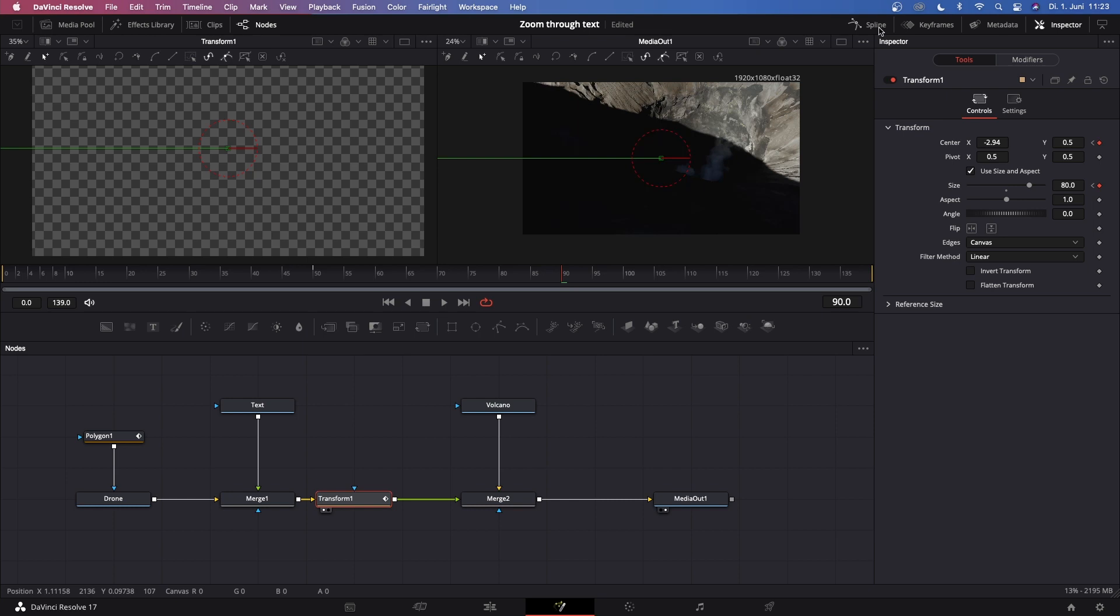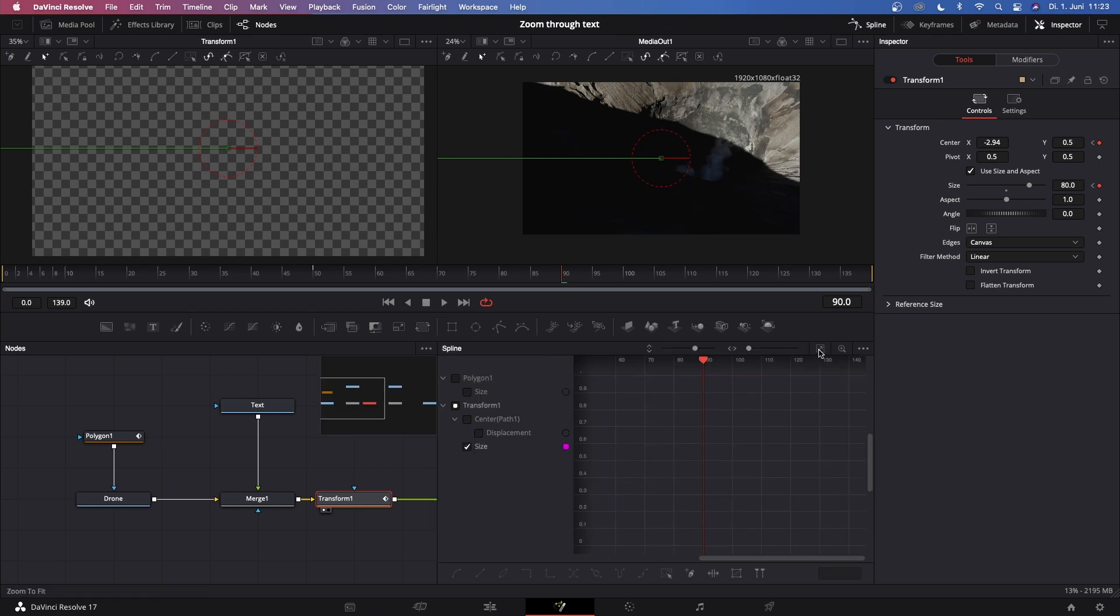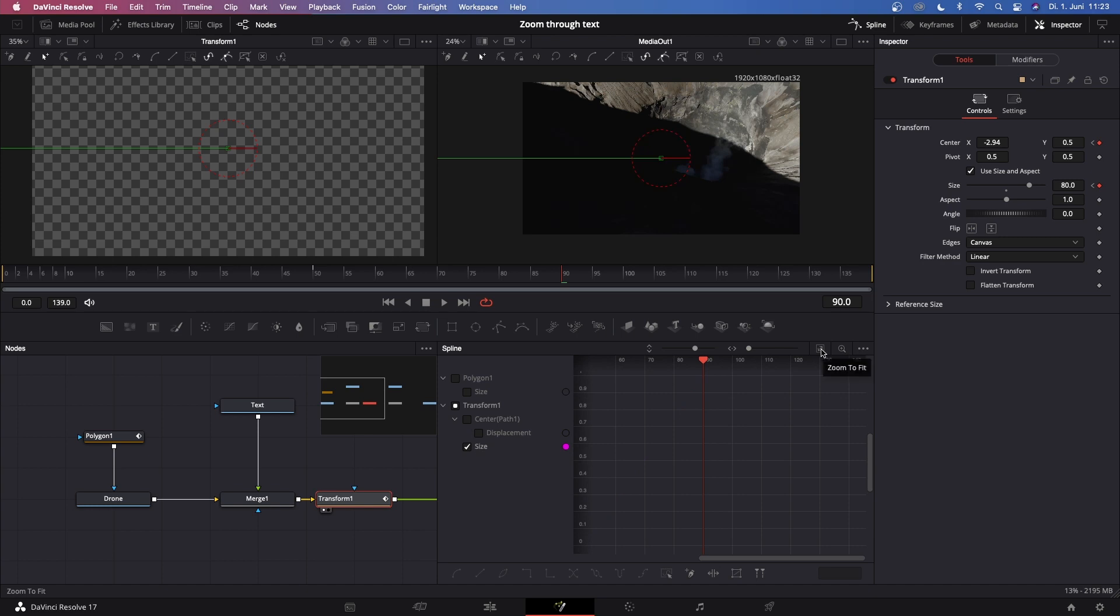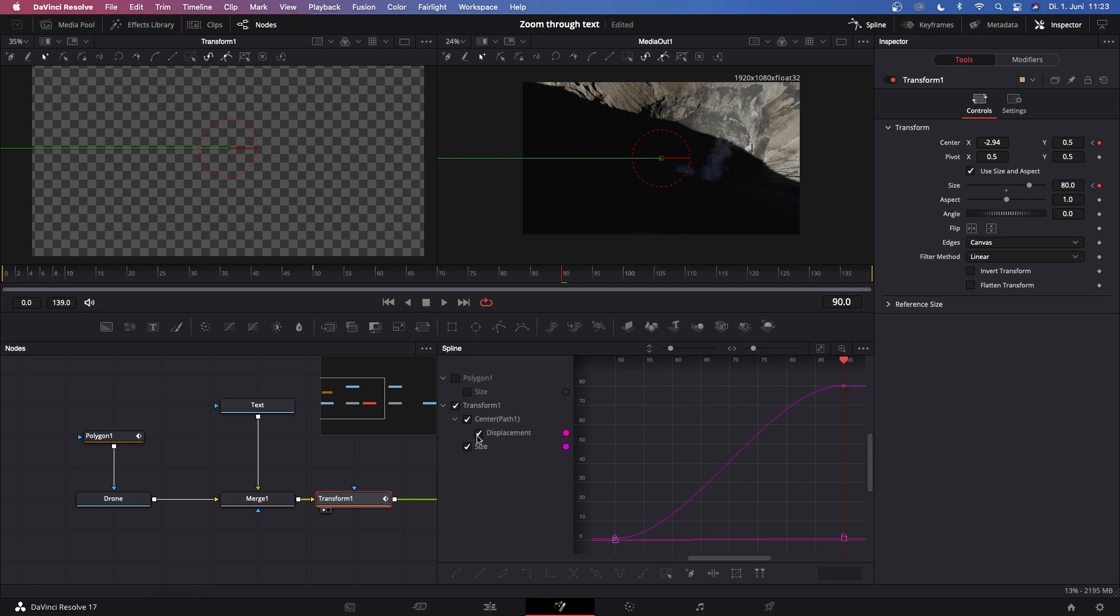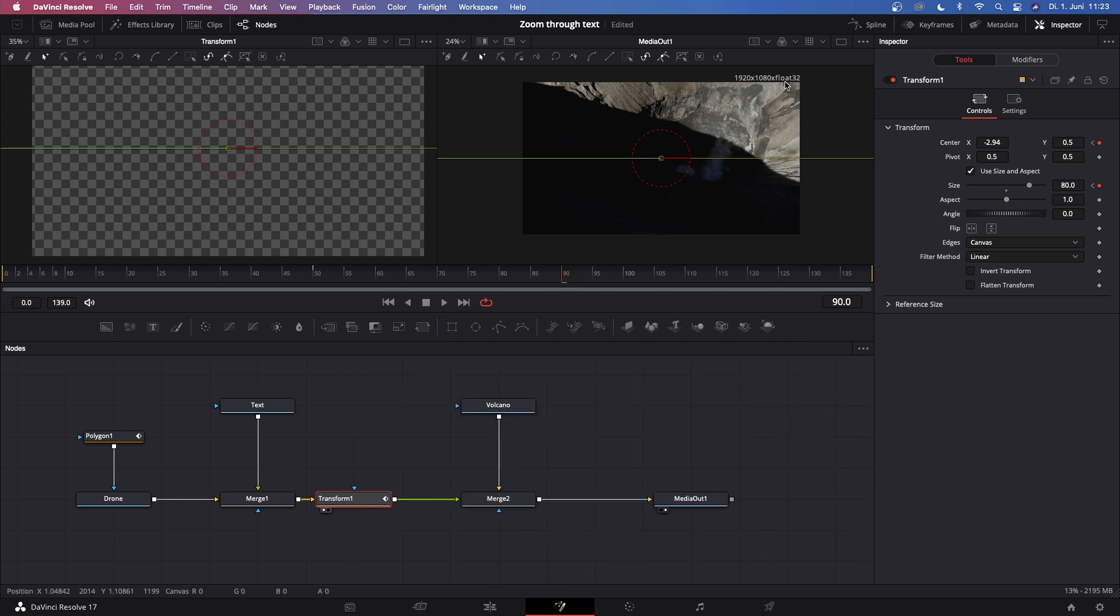Now we gotta open up our Spline window. Go to Transform, then just deselect everything except Size. Go to this Zoom to Fit, highlight everything and click on F to make this flatten out at the end. Then go to Displacement, uncheck Size, Zoom to Fit, and then make this flatten out as well. Once this is done you've pretty much achieved the transition.